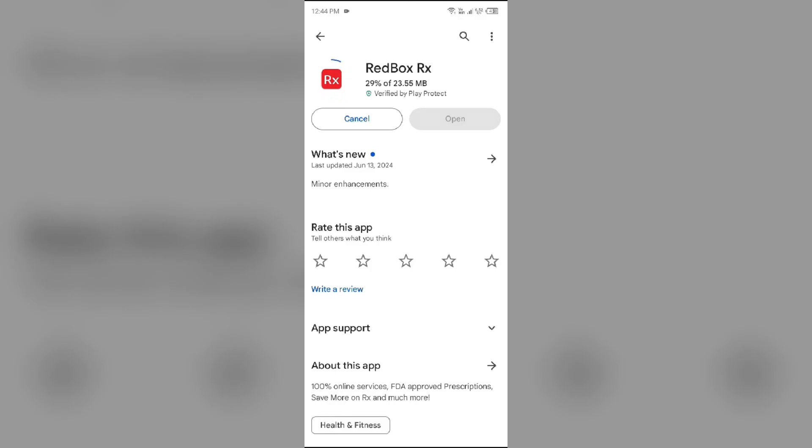If none of the above methods work, then the issue may be that the RedBox app server is down. In such cases, you may need to wait for some time and try again later.